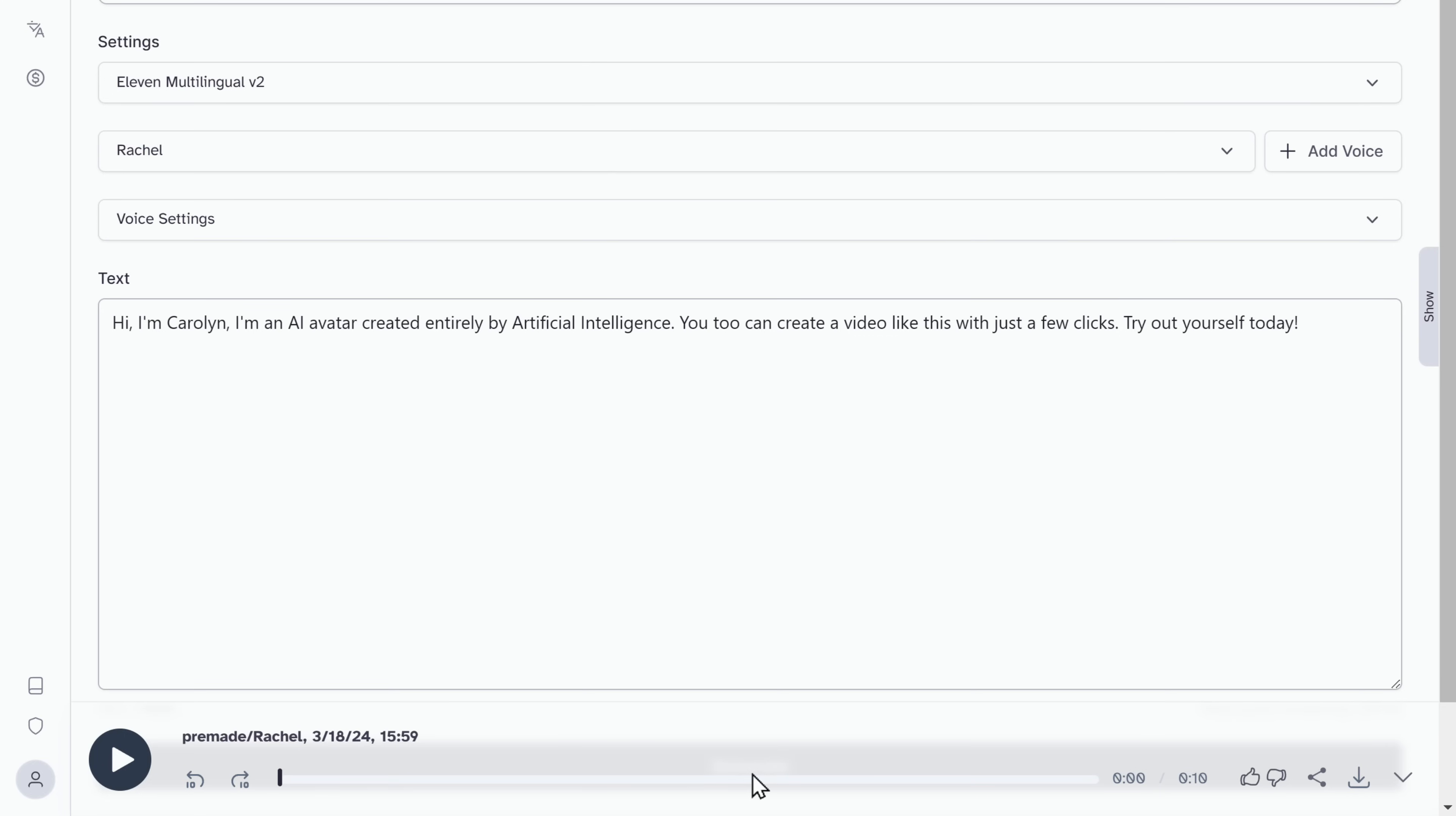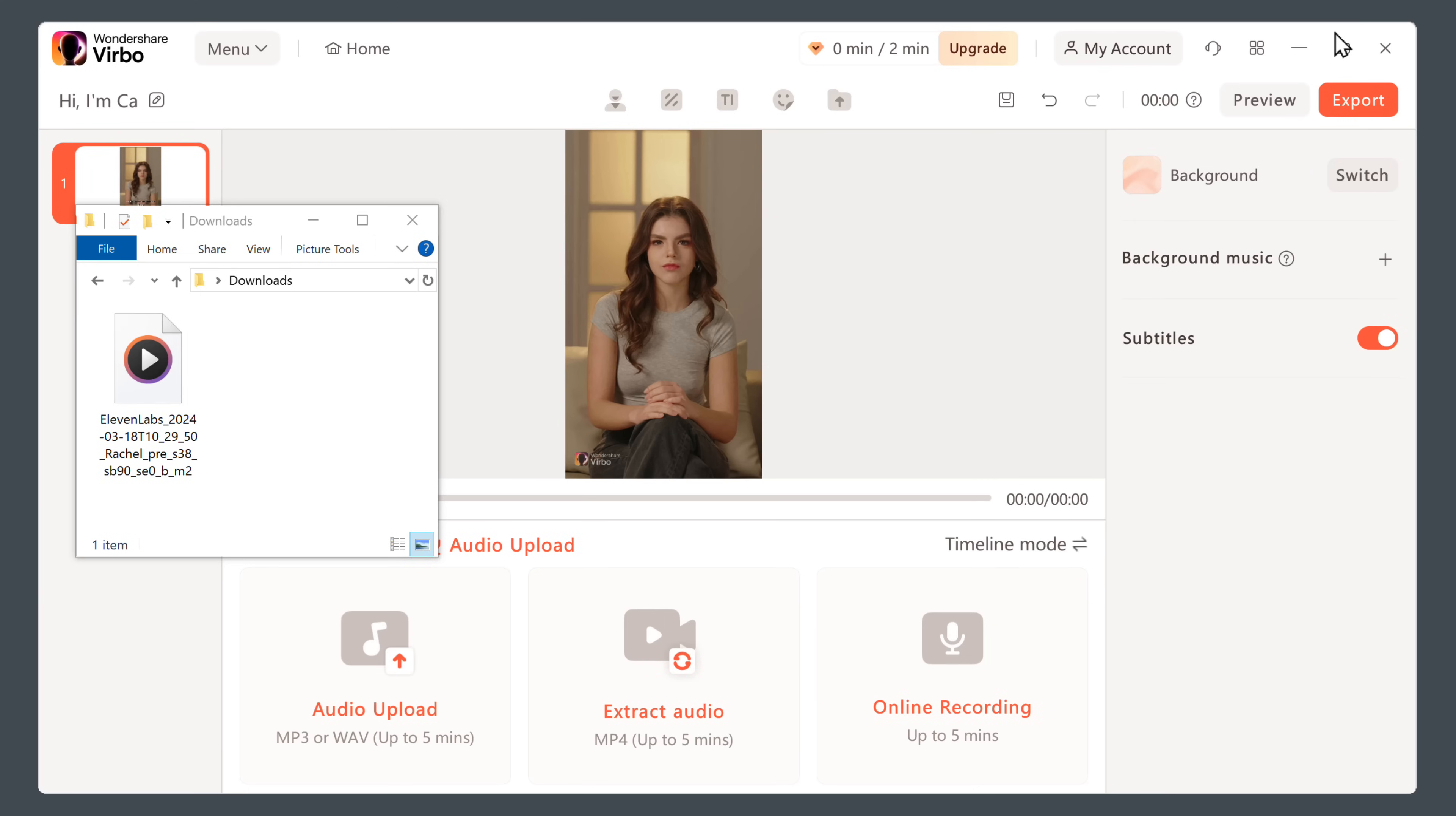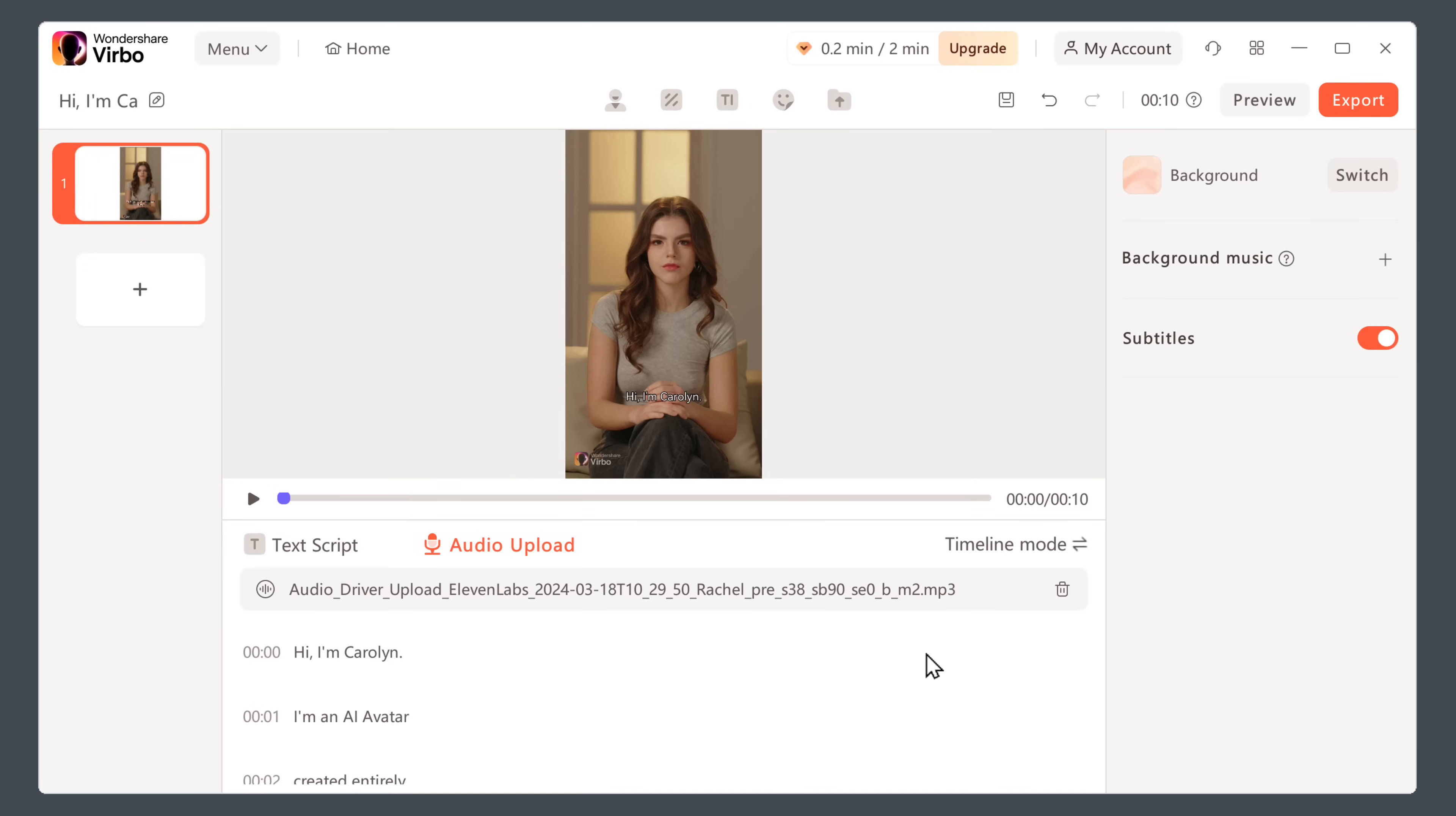Now it sounds much better. So let's click here to download it. And once you've got the voiceover, let's go back to Wondershare. Go to audio upload. And then drag and drop the file that we just downloaded. Now click apply.